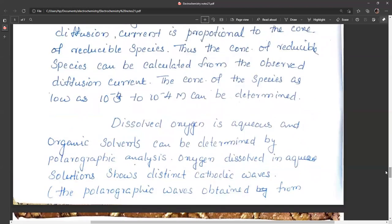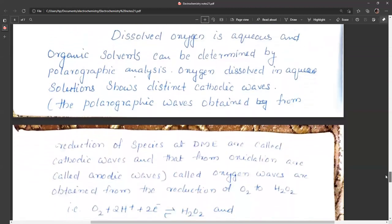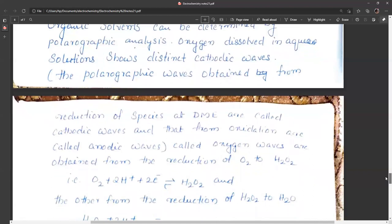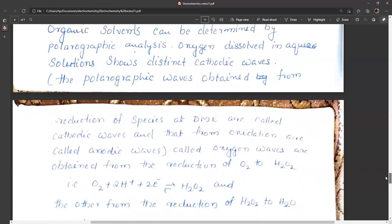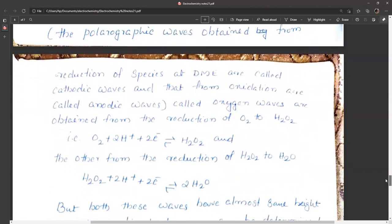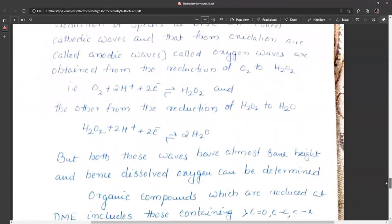Dissolved oxygen in organic solvents can be determined by polarographic analysis. Oxygen dissolved in solution gives distinct cathodic waves. Polarographic waves from reduction at the dropping mercury electrode are called cathodic waves; those from oxidation are called anodic waves. Oxygen waves arise from reduction of oxygen to hydrogen peroxide, and another from reduction of hydrogen peroxide to water. Both waves have almost the same height, allowing dissolved oxygen to be determined from the graph.